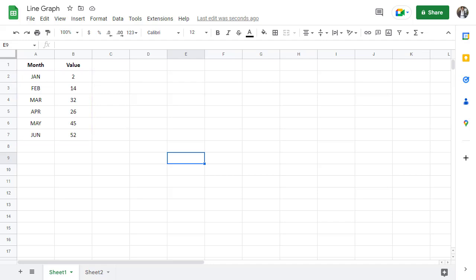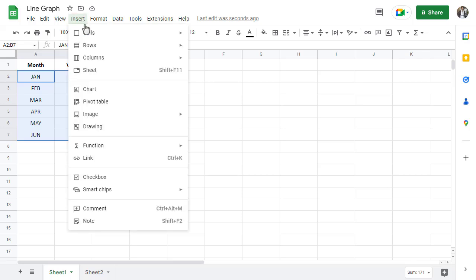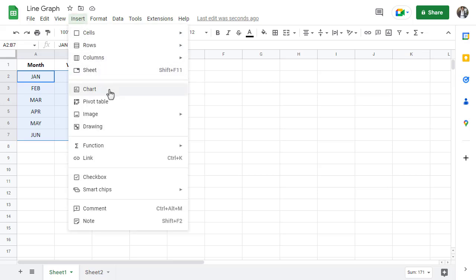Now to create the line graph, start by selecting all the cells that contain the data. With these cells selected, click on the insert tab in the Google Sheets toolbar and click on chart.